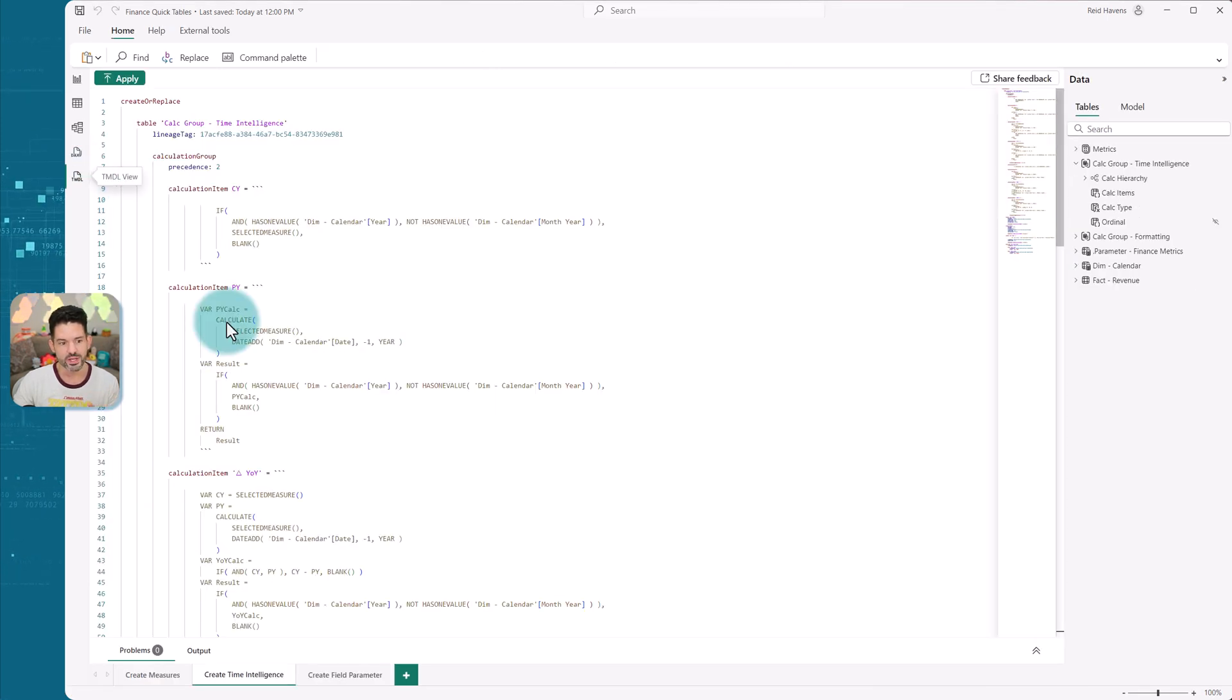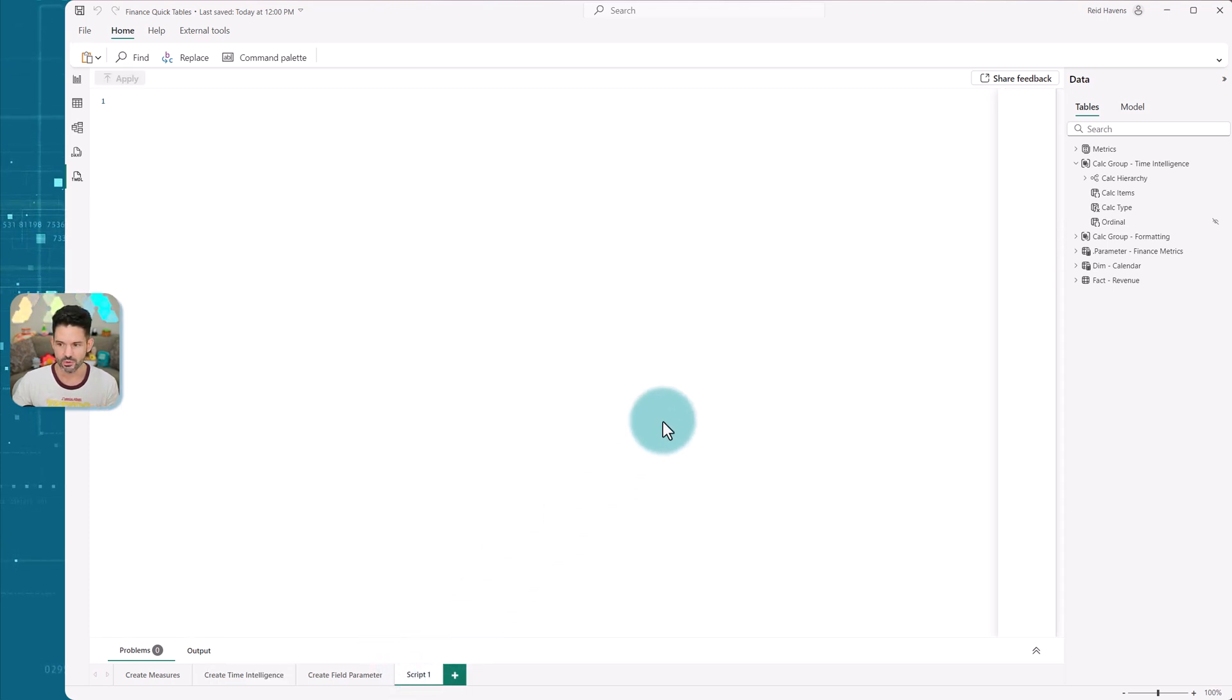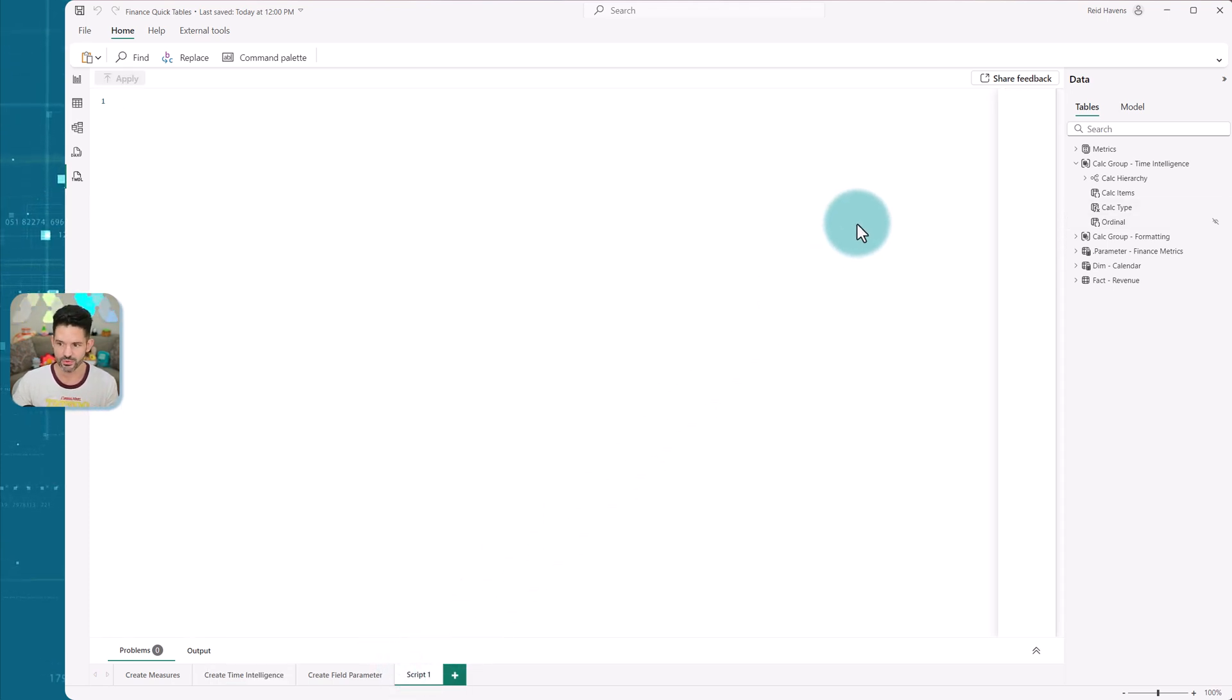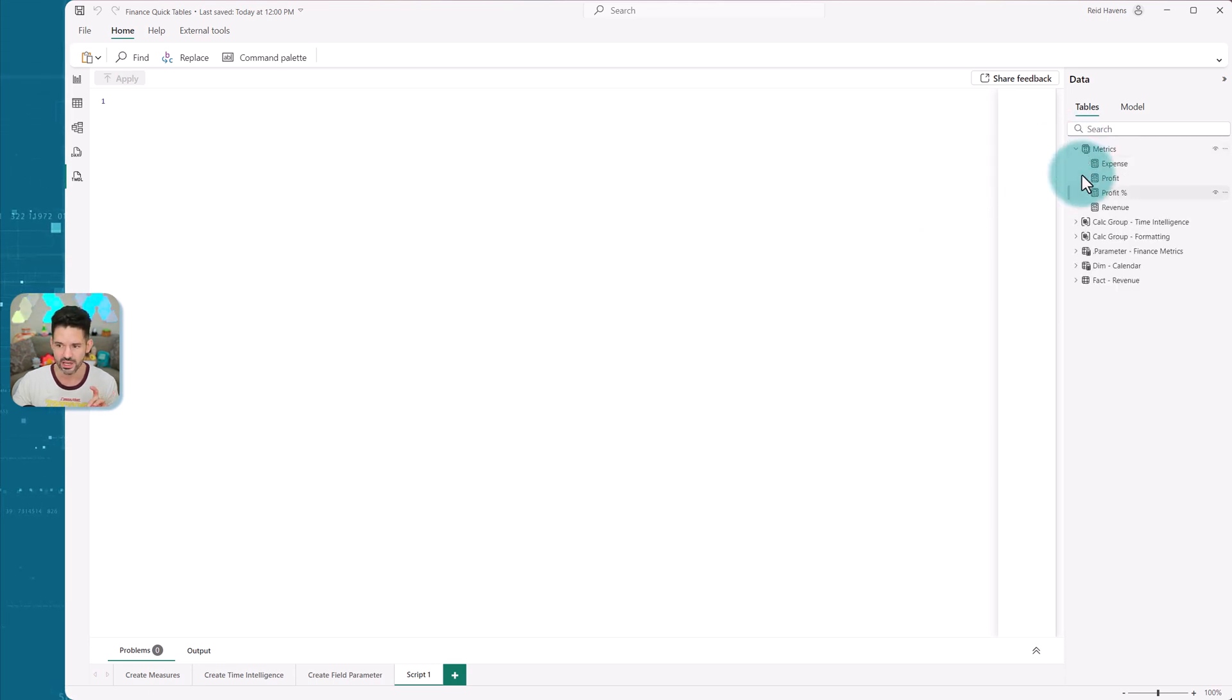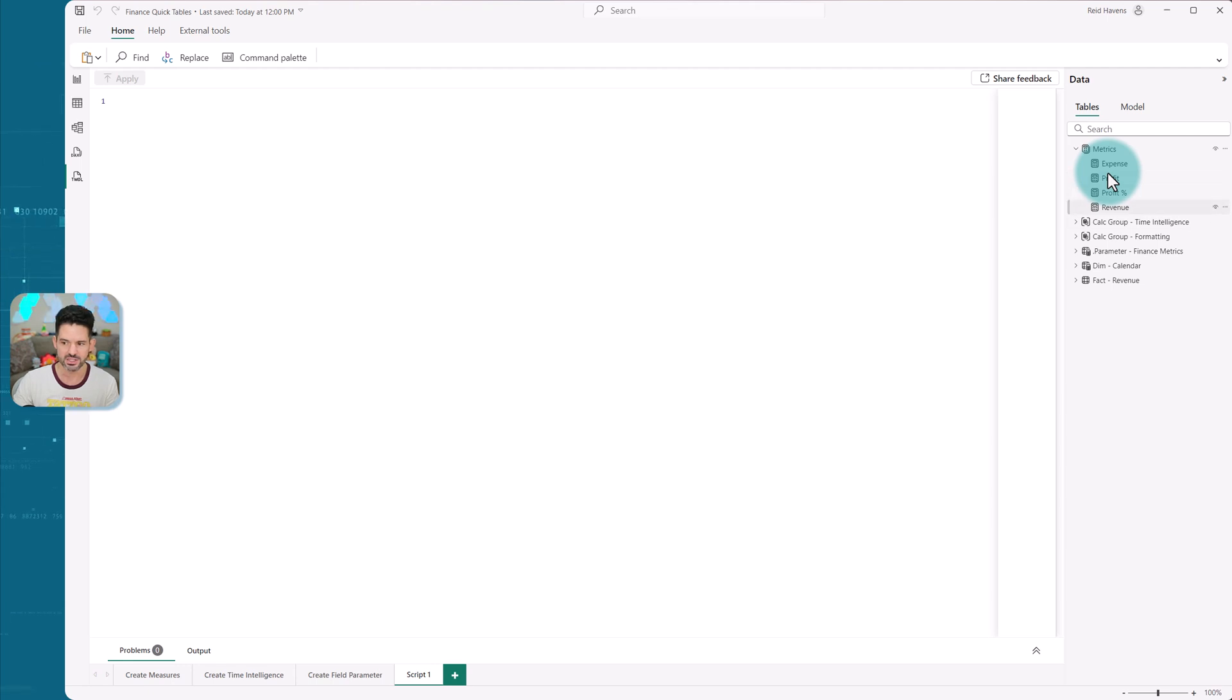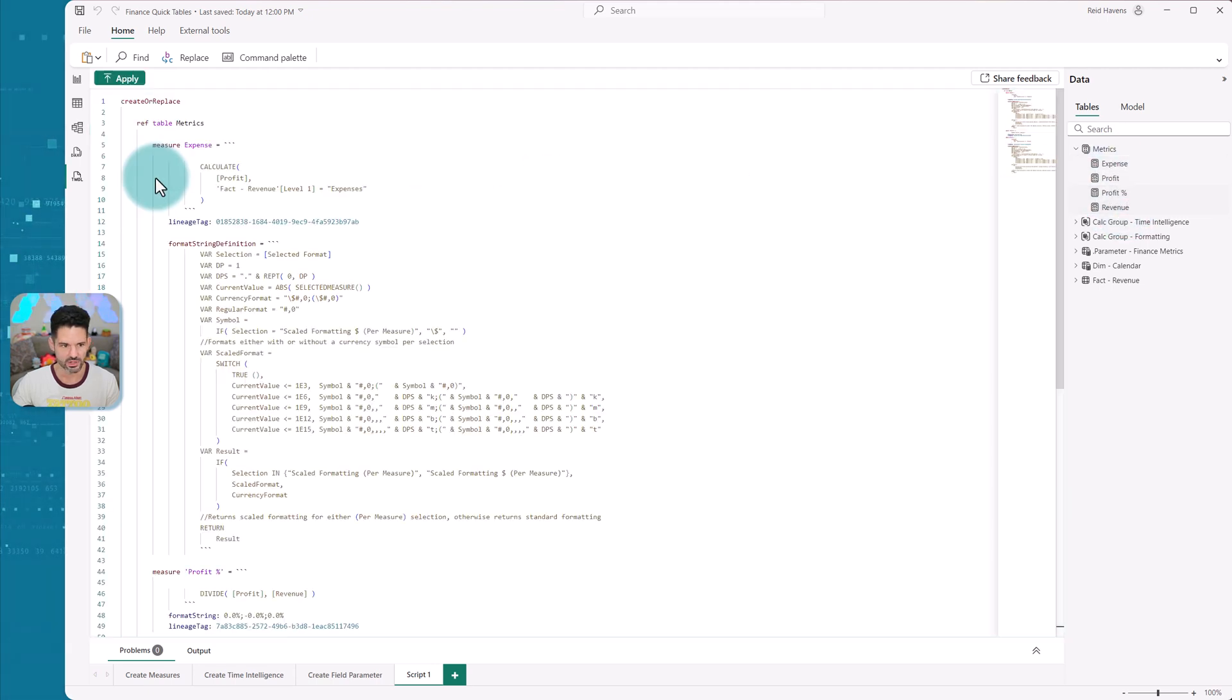And the way to recreate this in this workbook for others is essentially you can just grab the objects from it and it'll create the script for that. So if I wanted to say create my expense, profit, percentage, and revenue, I can just grab A, B, C. There we are, drag and drop this over here.